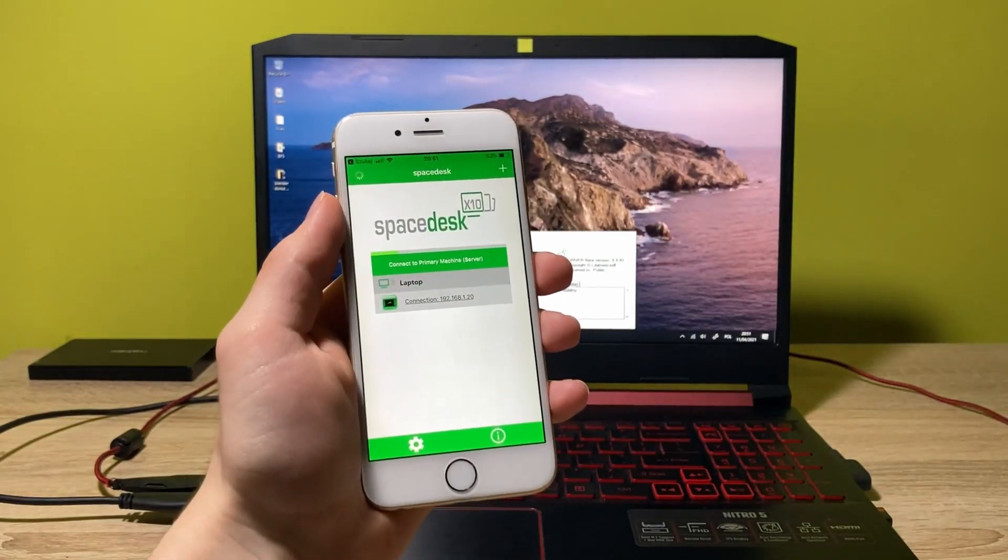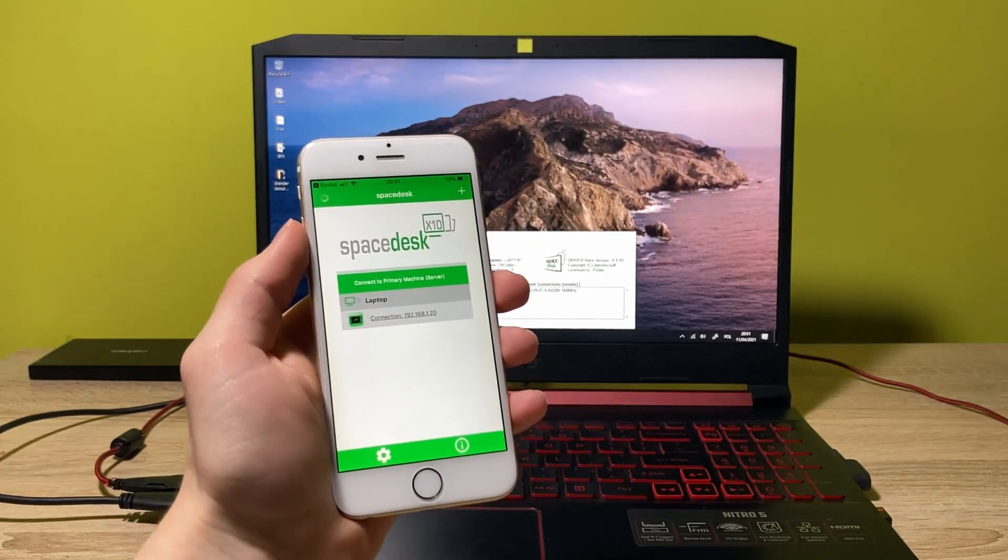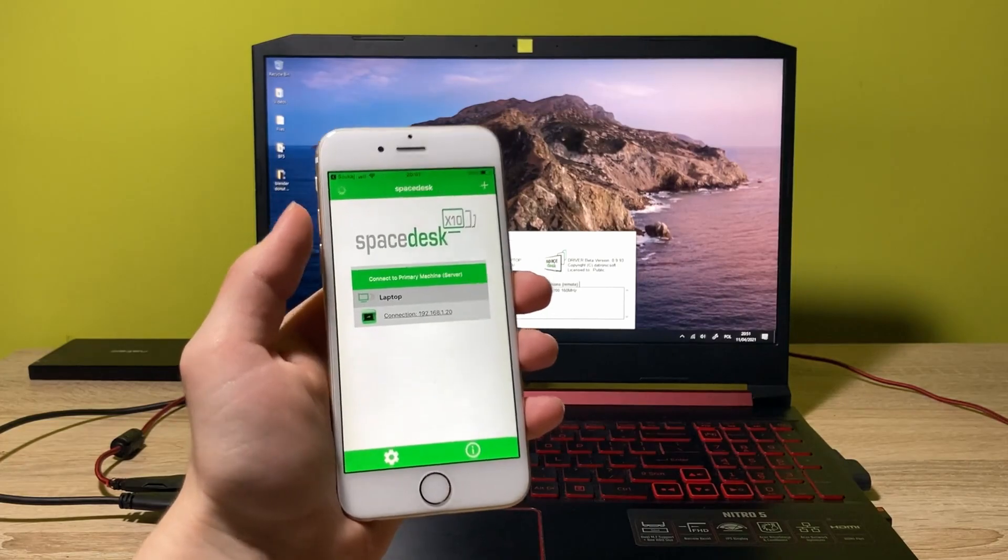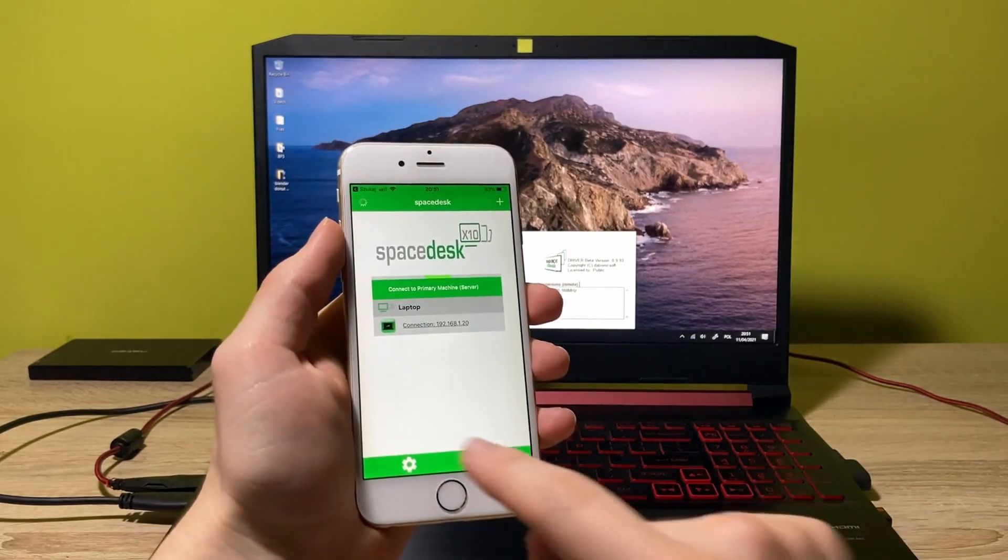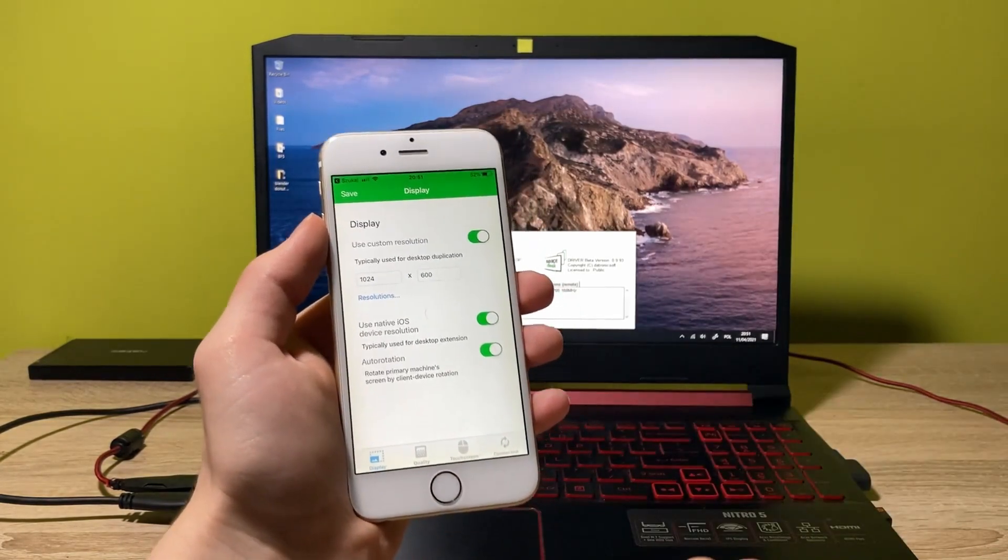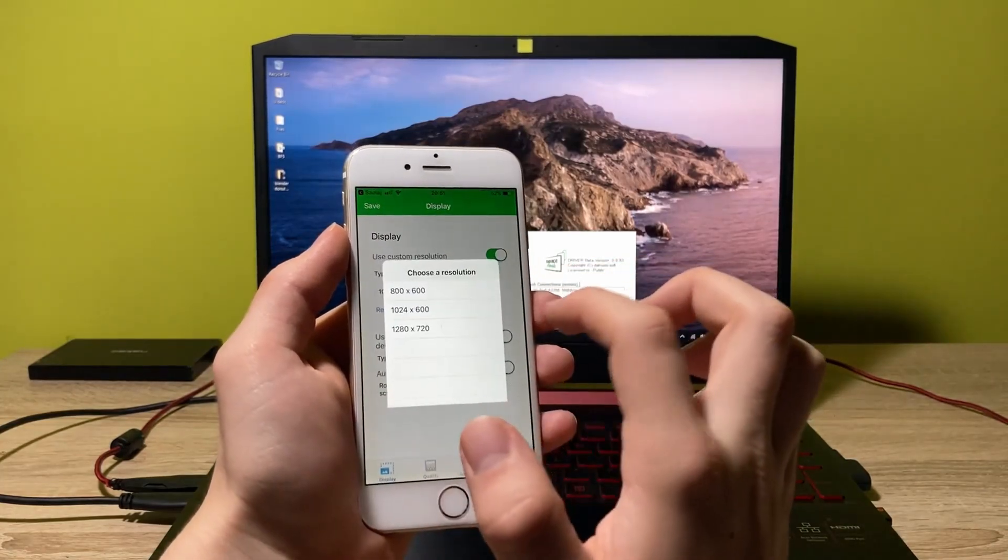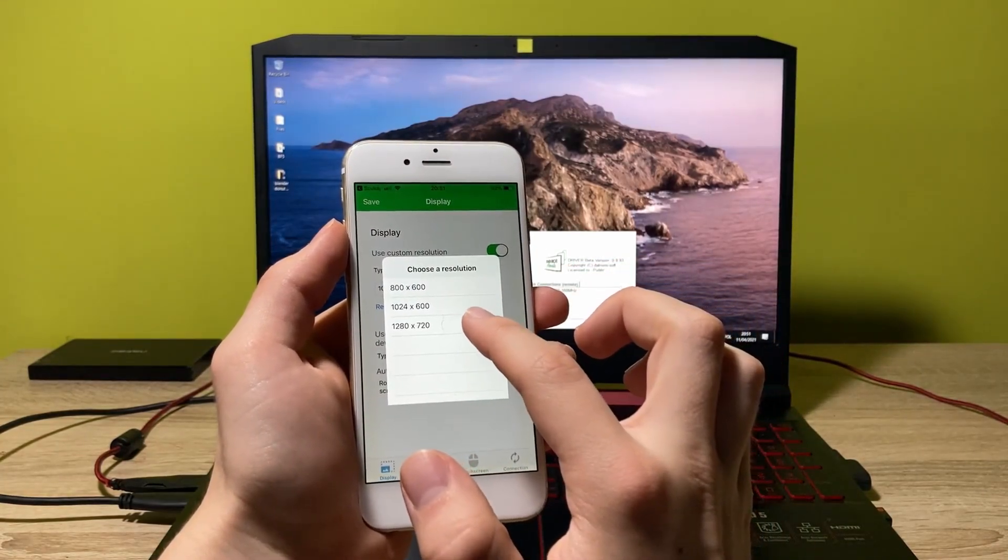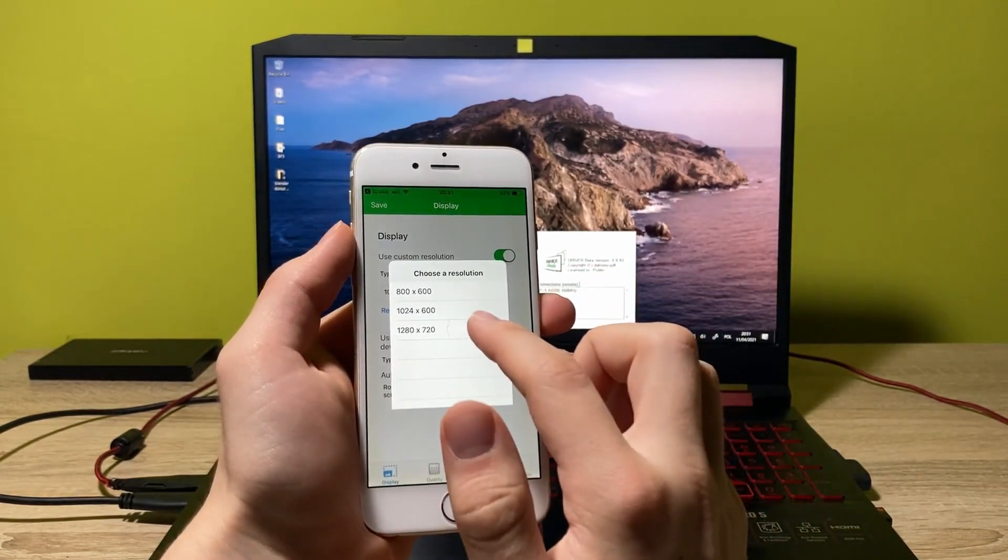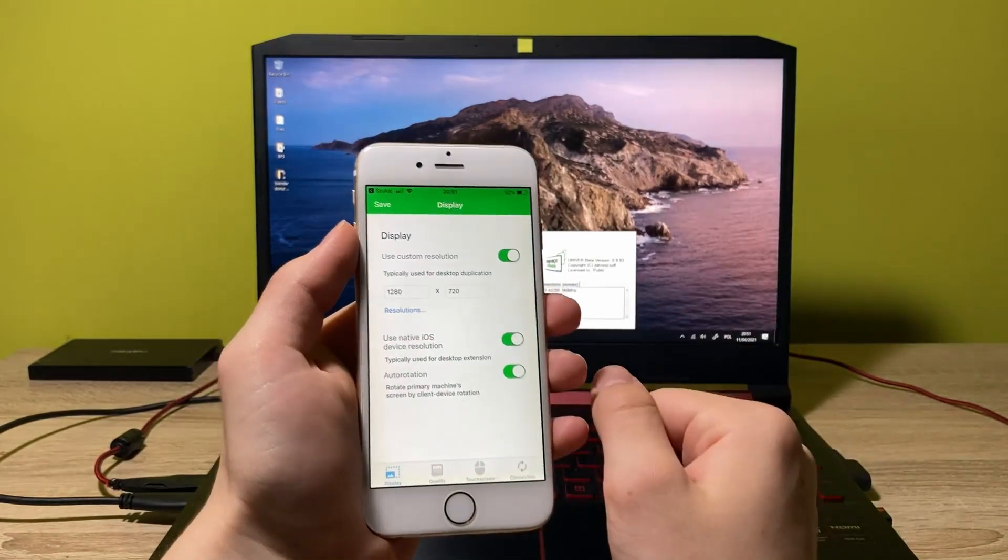And the next thing that you can also do to get the borderless display on your phone is to go into the settings. And here you can also select the resolution. So I want it to be 1980 by 720. So let's click on this.